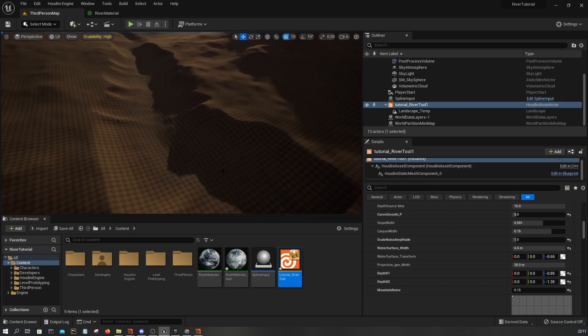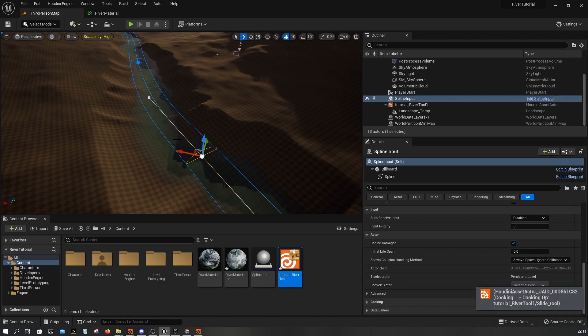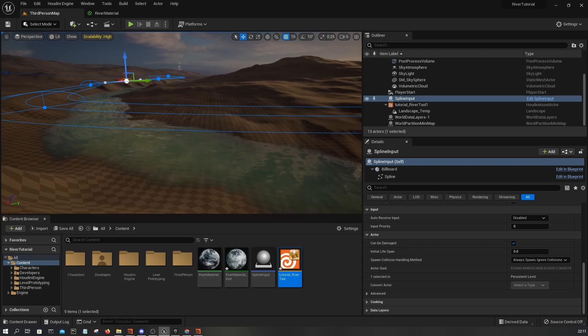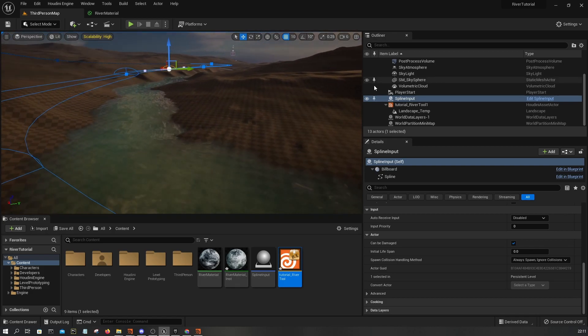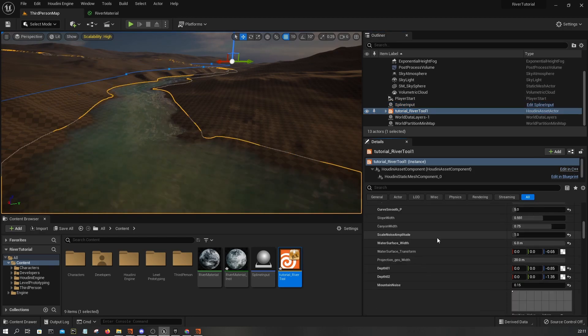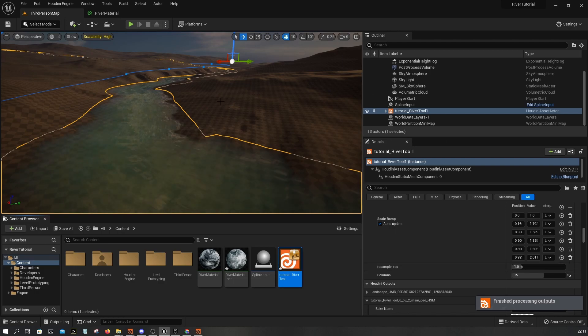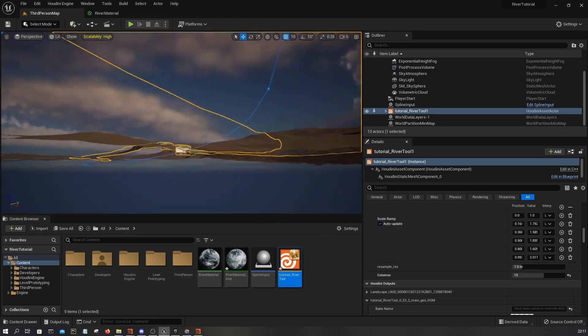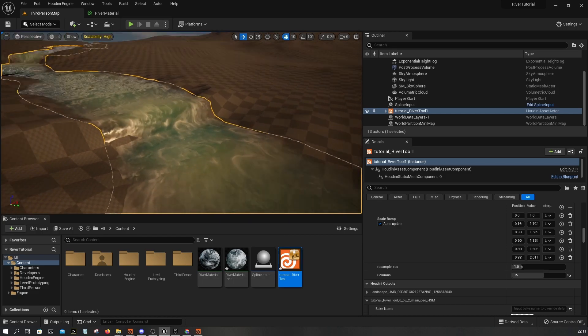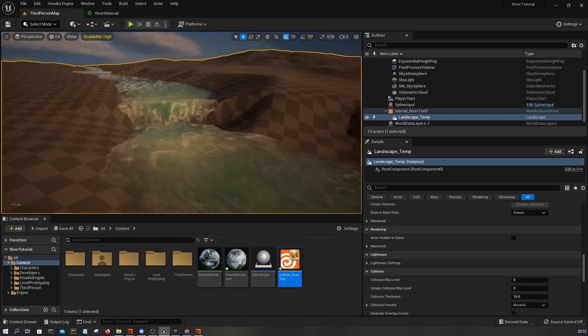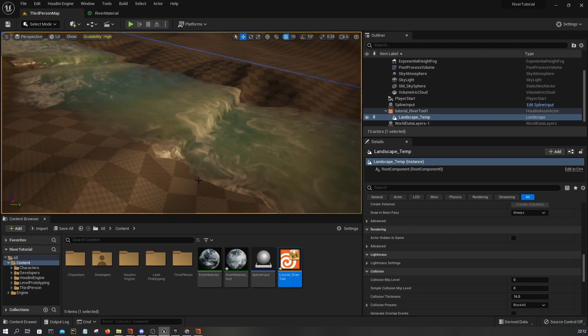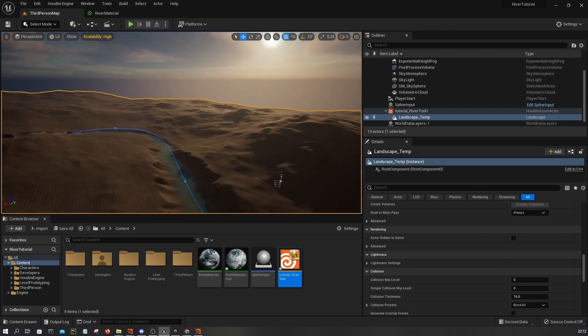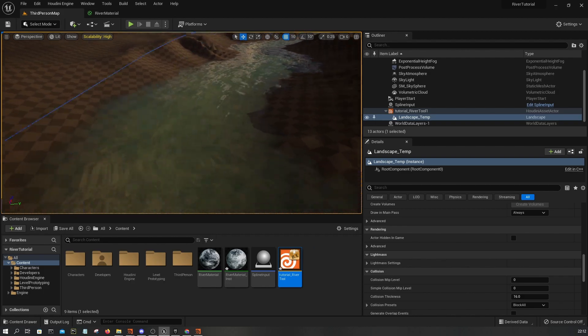We can slightly reduce the scale here and maybe set this to 1, but we still have this stepping issue. Overall, I think this is what we need. Ideally, what you should do next is maybe deal with this stepping issue.